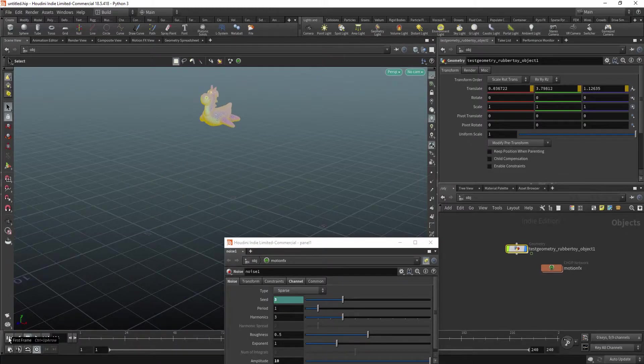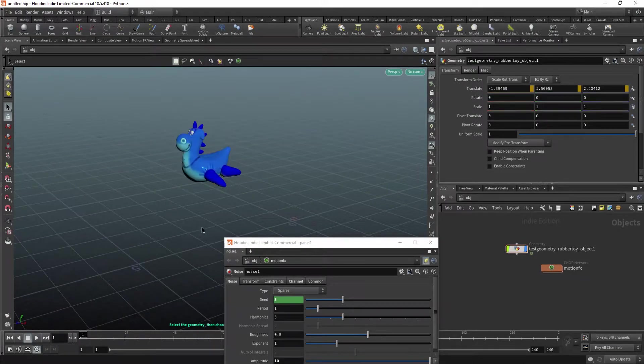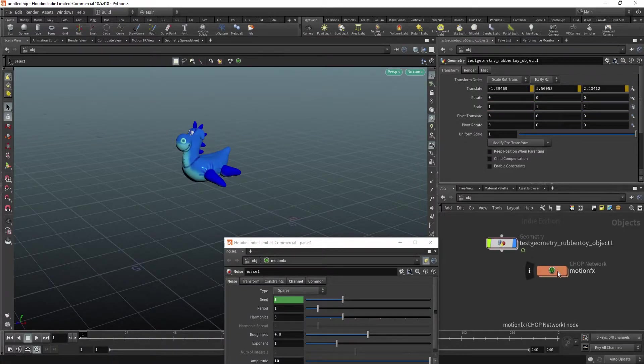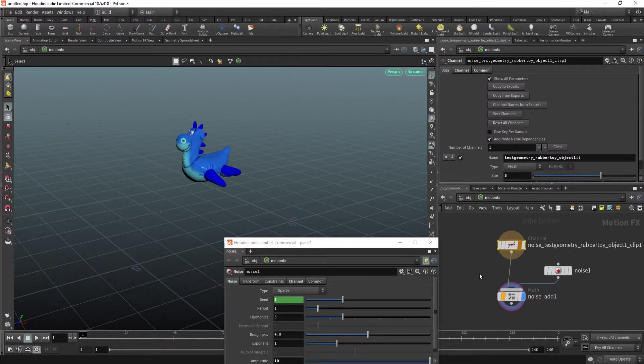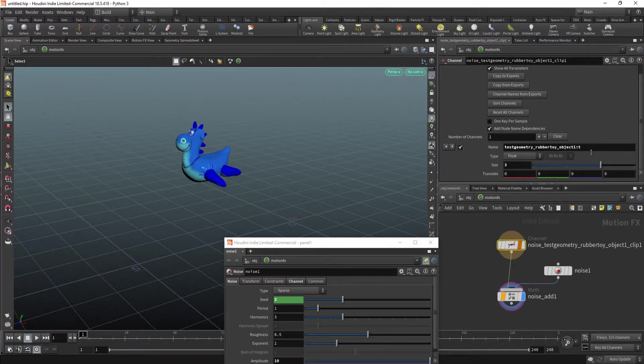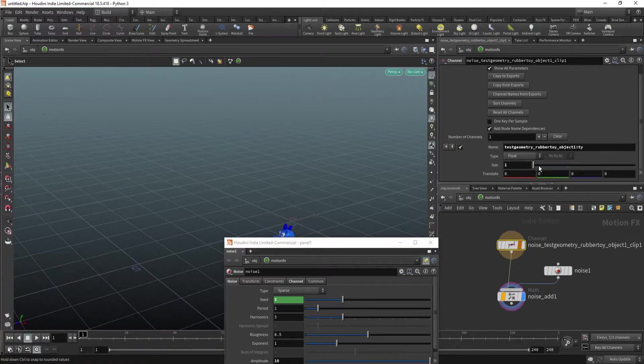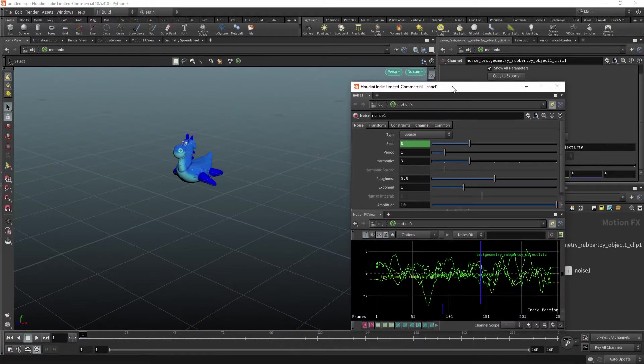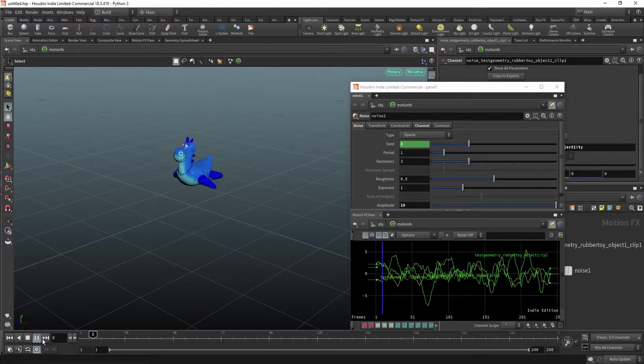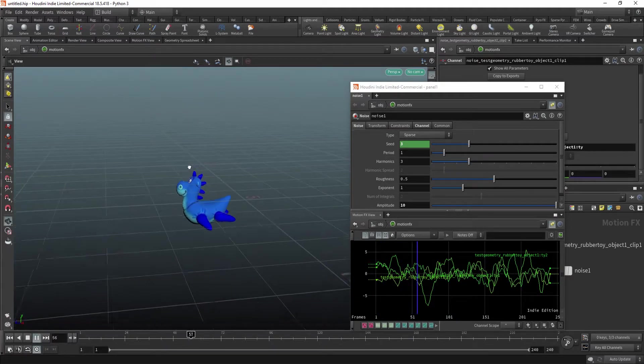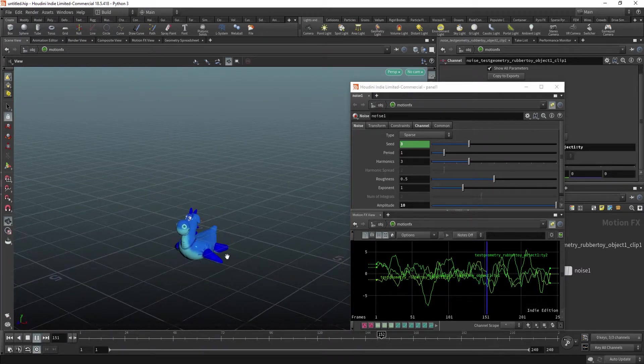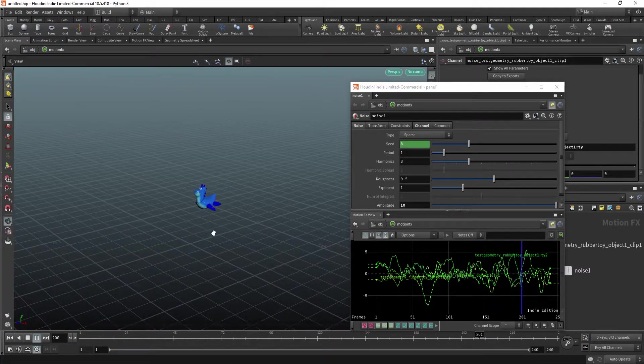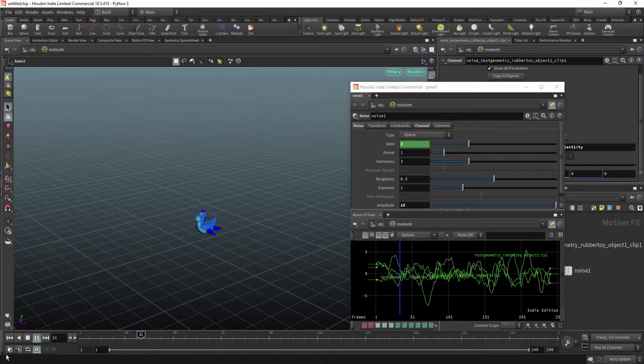Now, if for example I want to modify just one of these axes, I can go in here. And in here, where our channel gets created, I can type in the Y, make it size of 1. And now, if I play the animation, you can see it only jumps up and down on the Y-axis. So that's the first way how you can create a CHOP network.